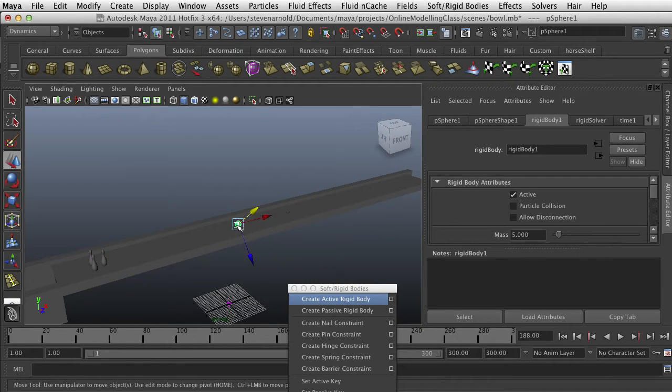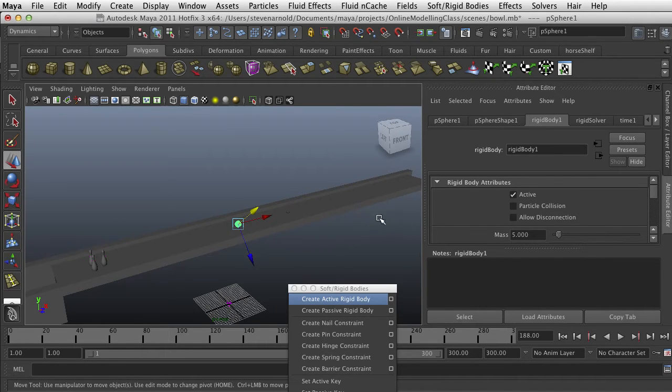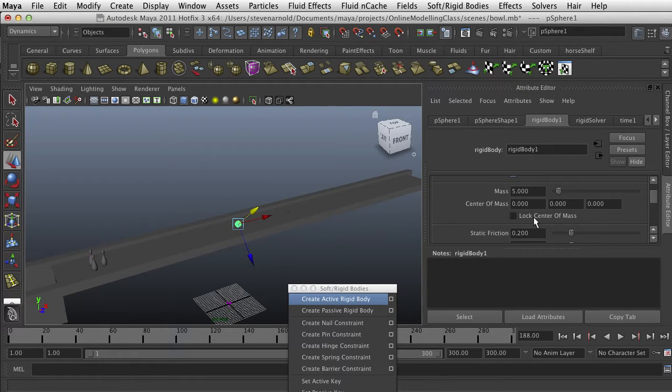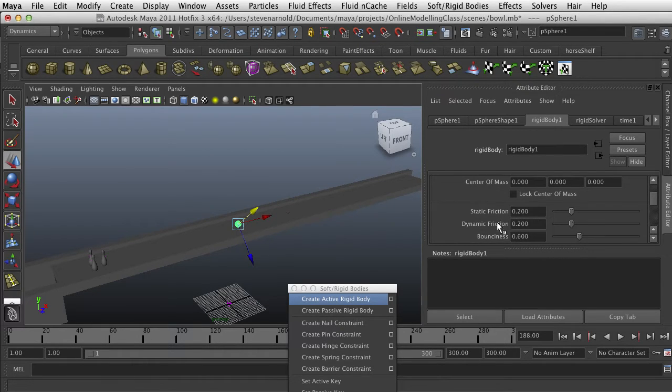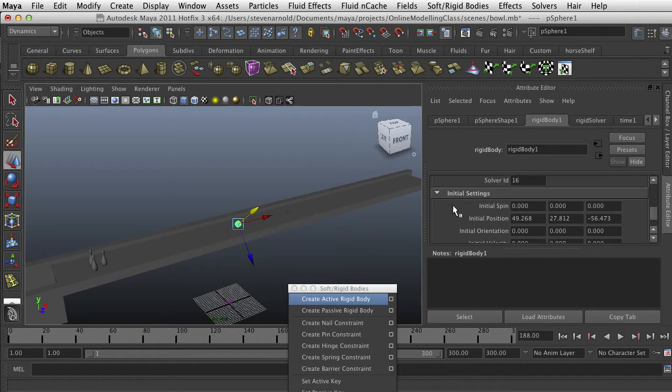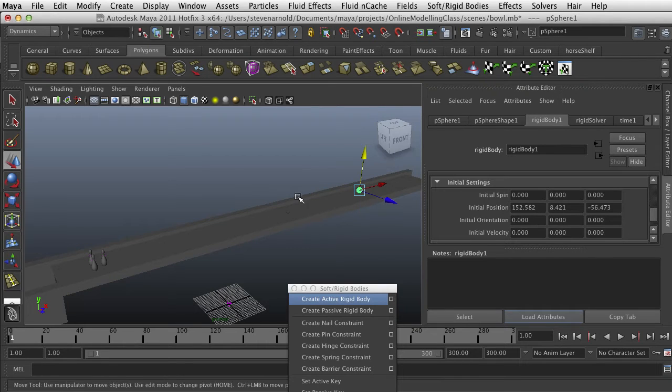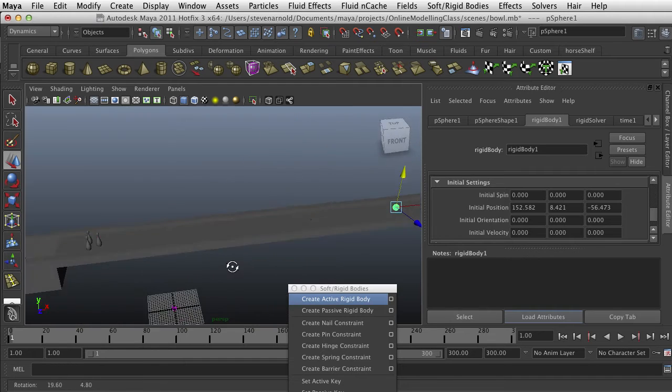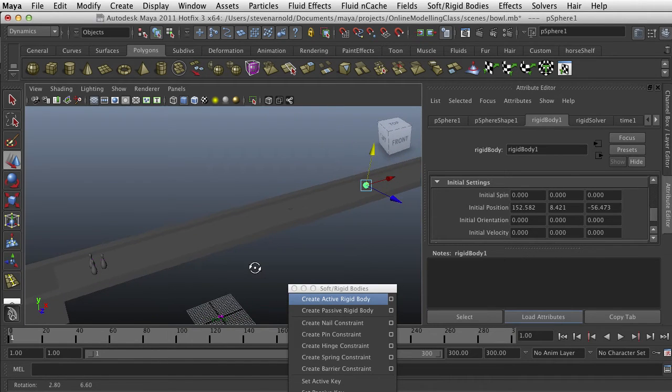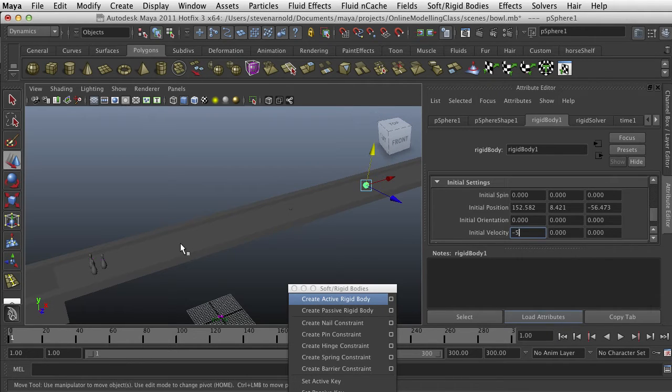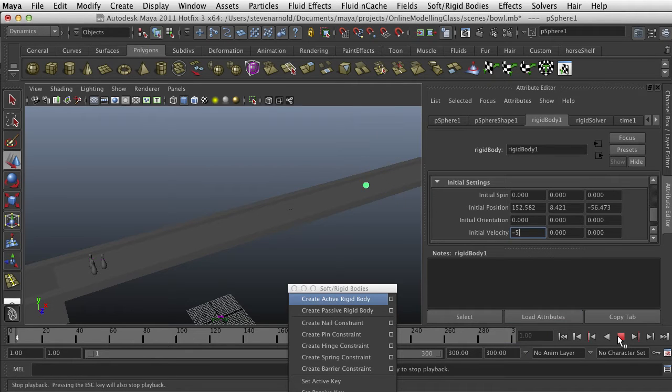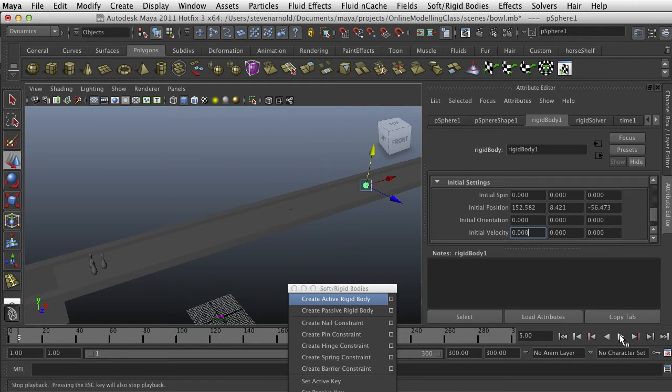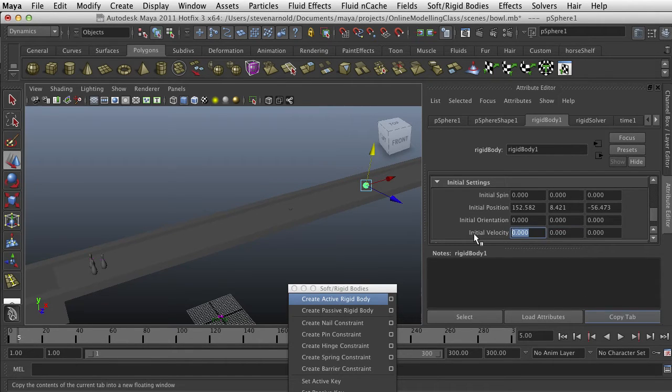So if we can't keyframe the ball now, how do we get it to move? Well, in its rigid body attributes, we can set an initial velocity. We can change its friction and bounciness. But I want to go to initial settings. Let's give it an initial velocity in this direction, which looks like it's negative x. We have positive x going this way and negative x going this way. So let's give it a negative 5. And that should go directly in this negative x direction. So let's see what happens there. So because of the mass, it doesn't really carry it that far.